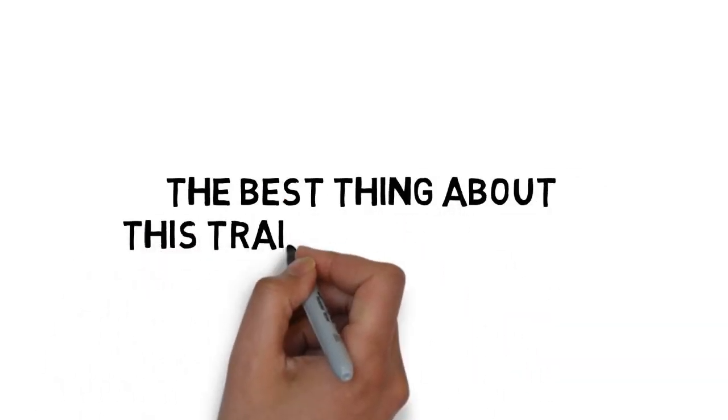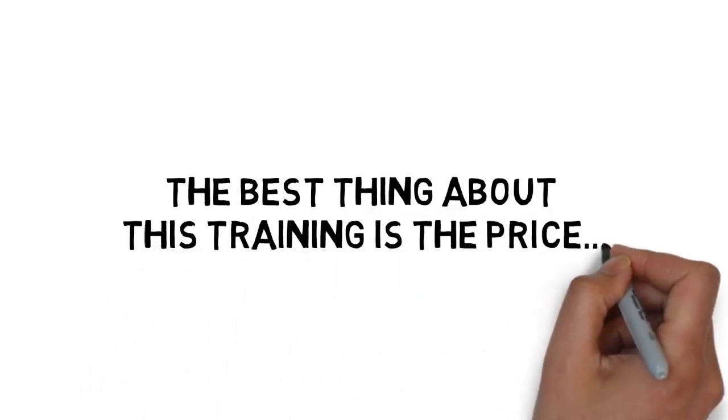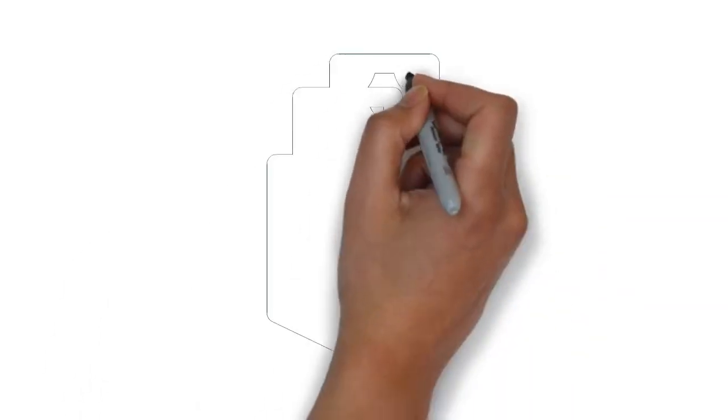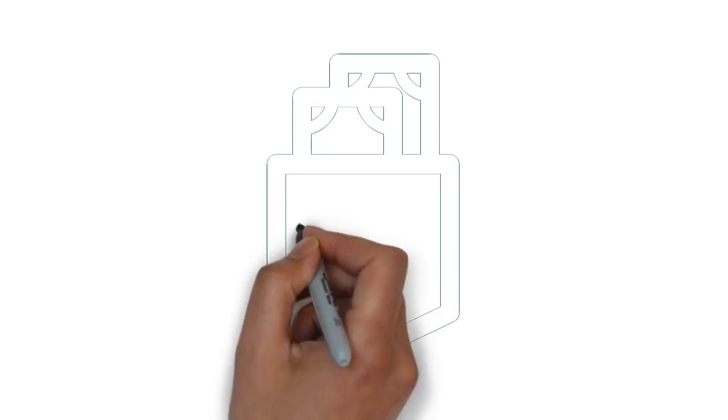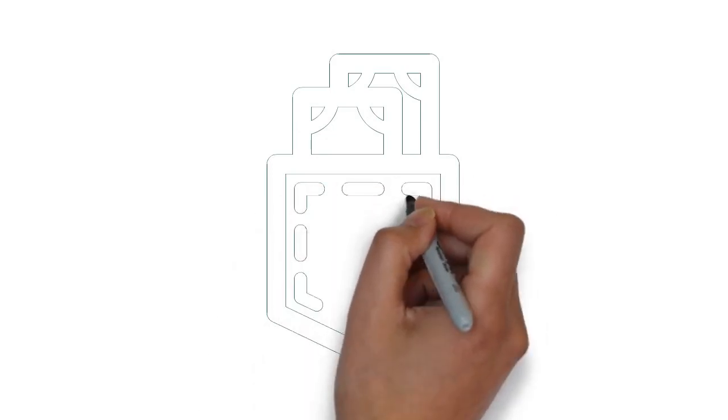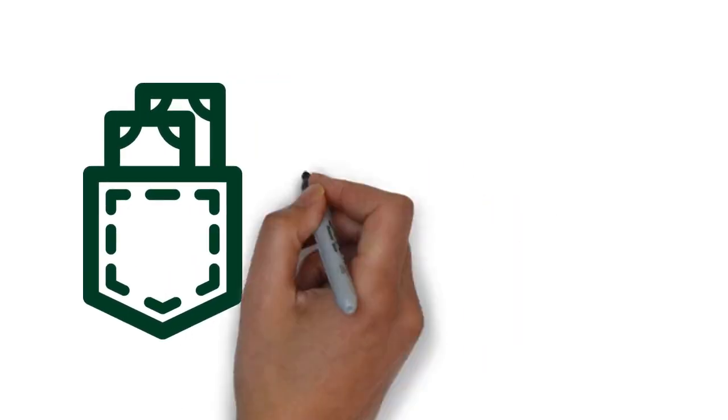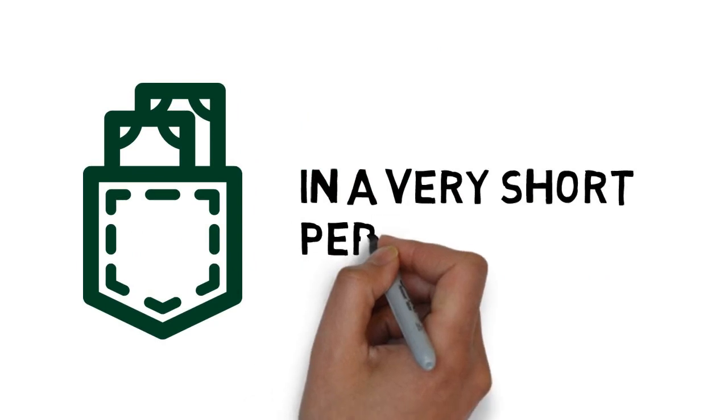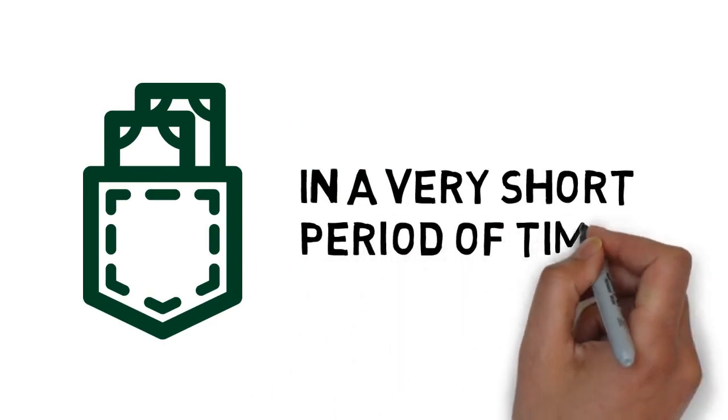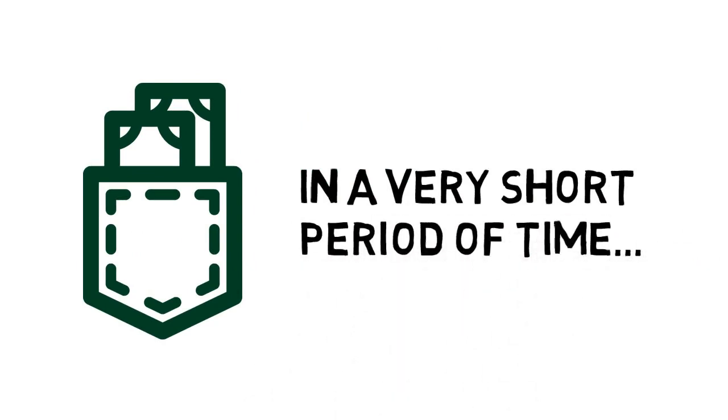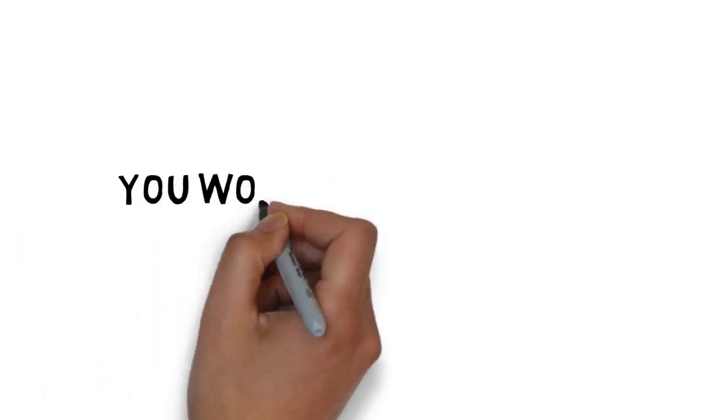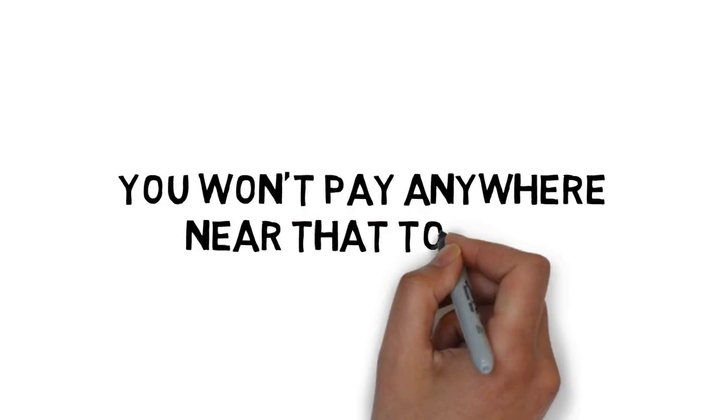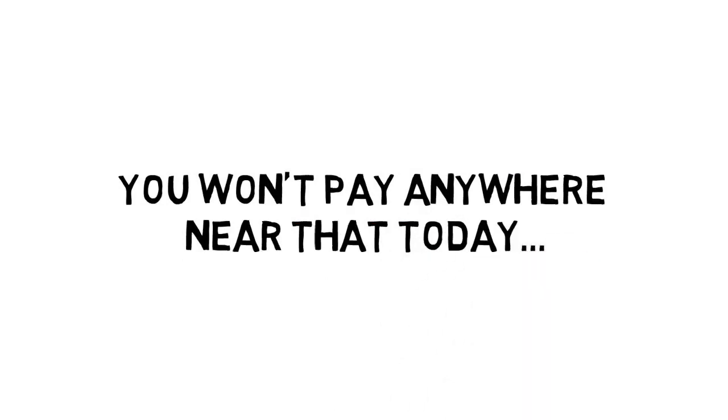The best thing about this training is the price. Although this step-by-step guide has everything you need to stuff your pockets with tens of thousands of dollars in a very short period of time, you won't pay anywhere near that today.